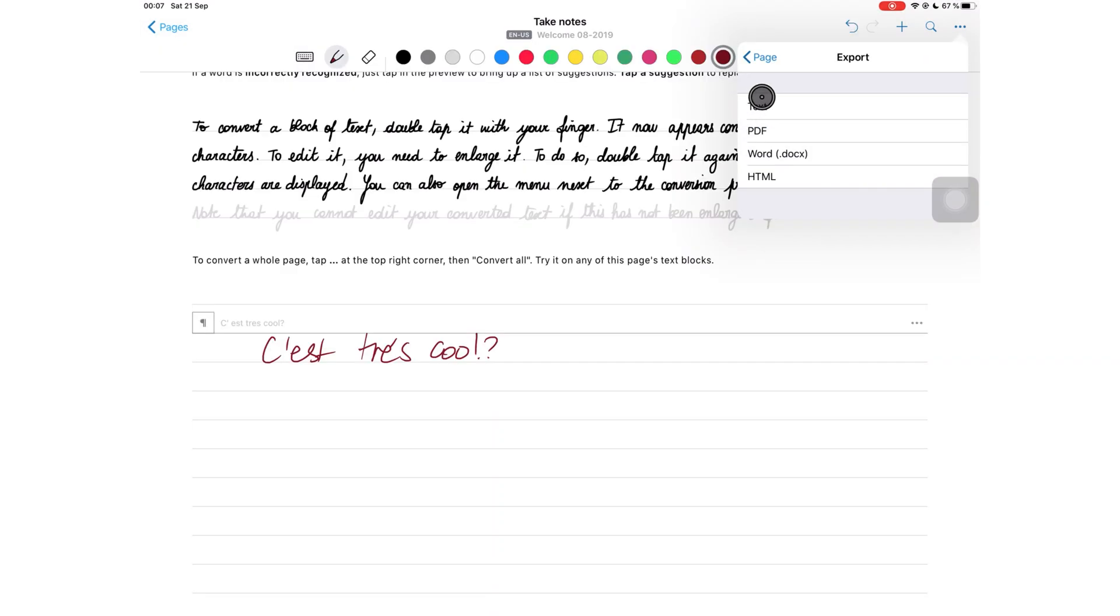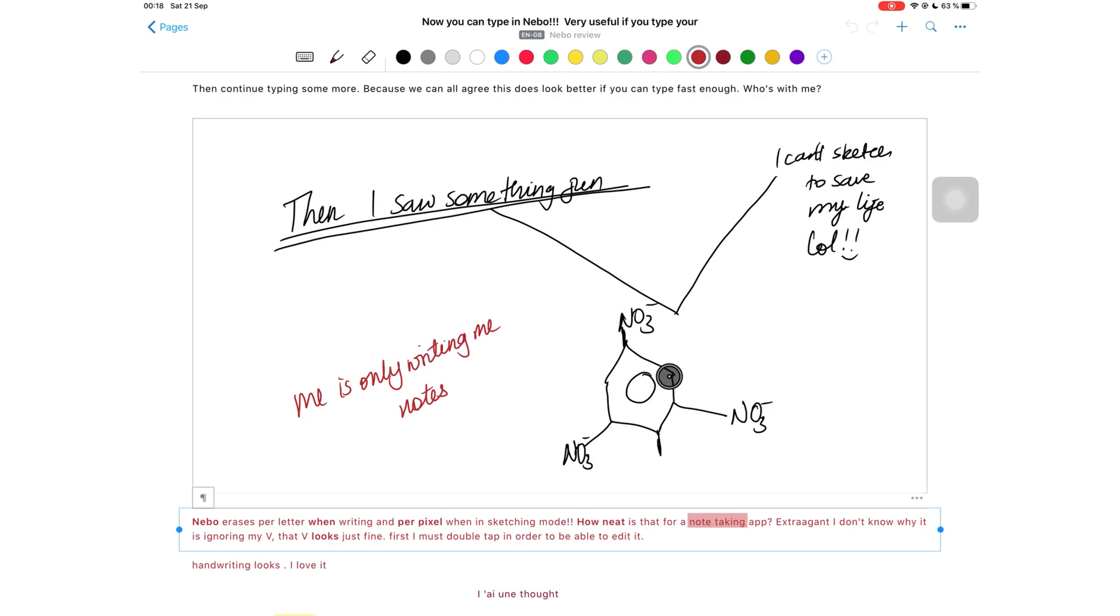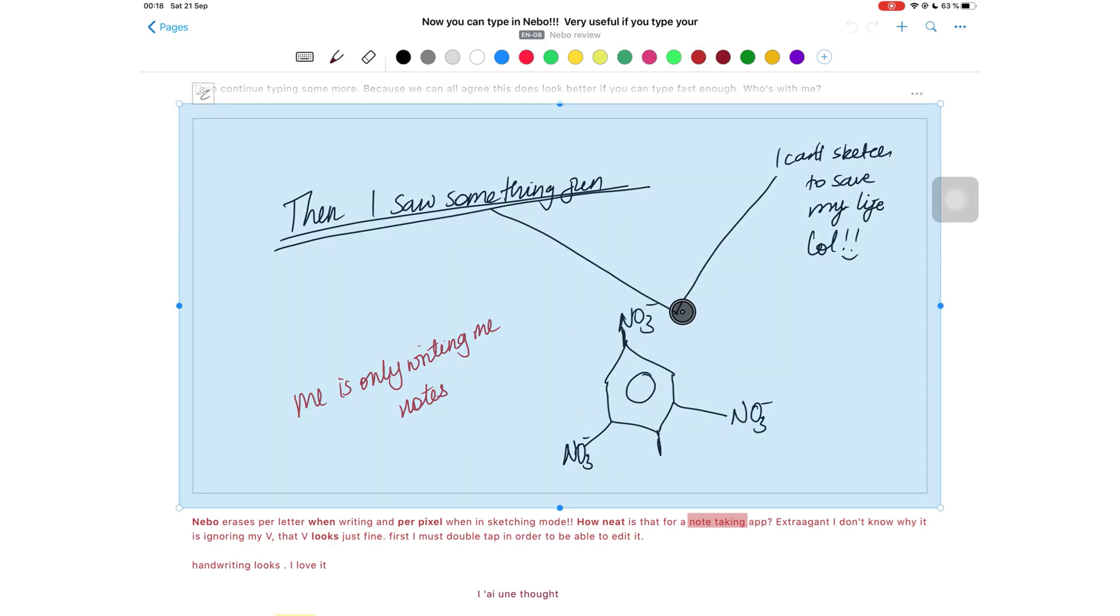Those are the only things that will not be converted when you are exporting your notes. You can export text, Word, and HTML formats as well.